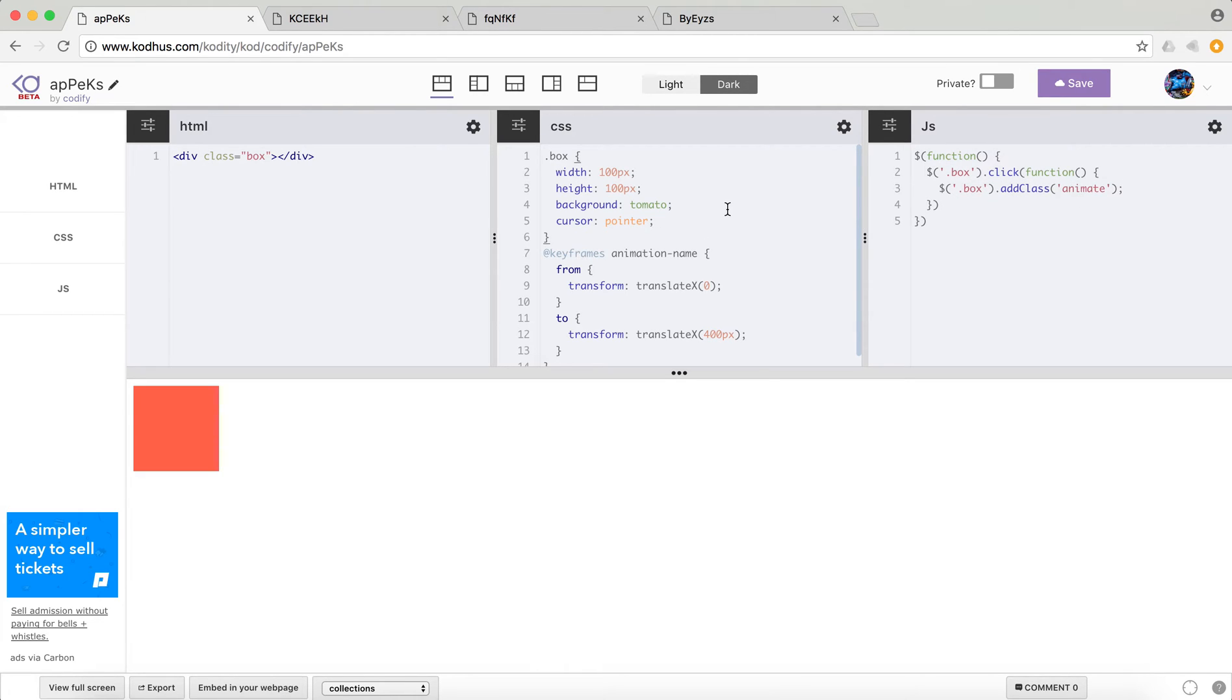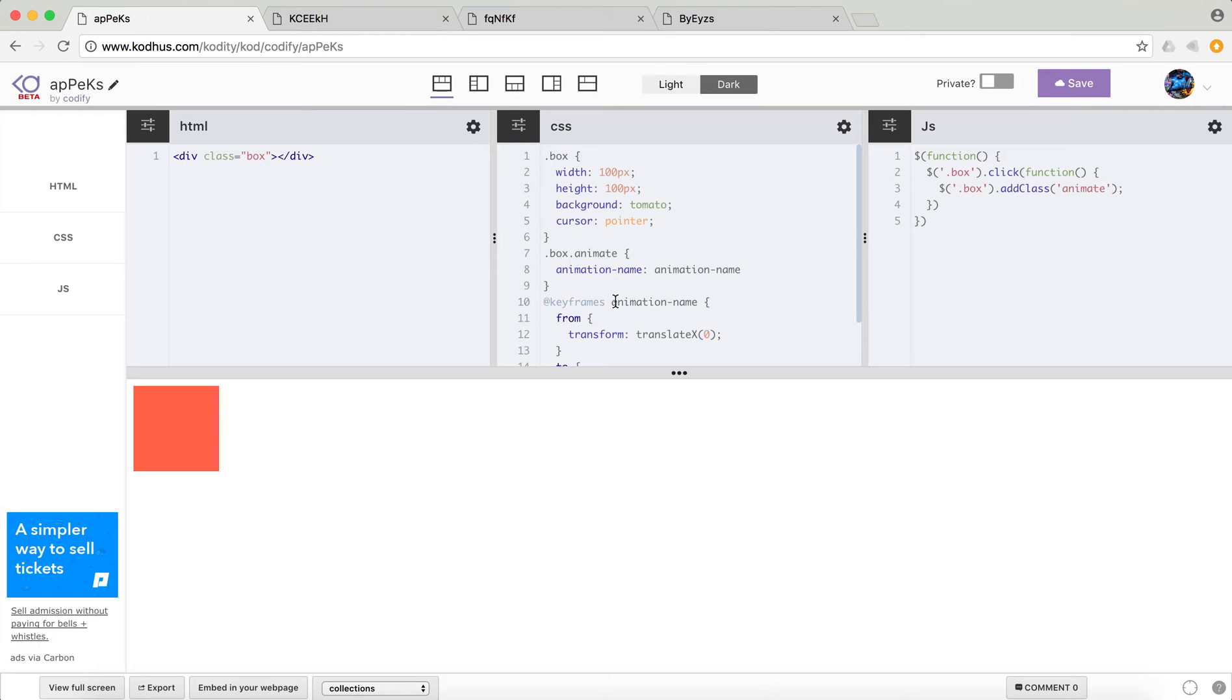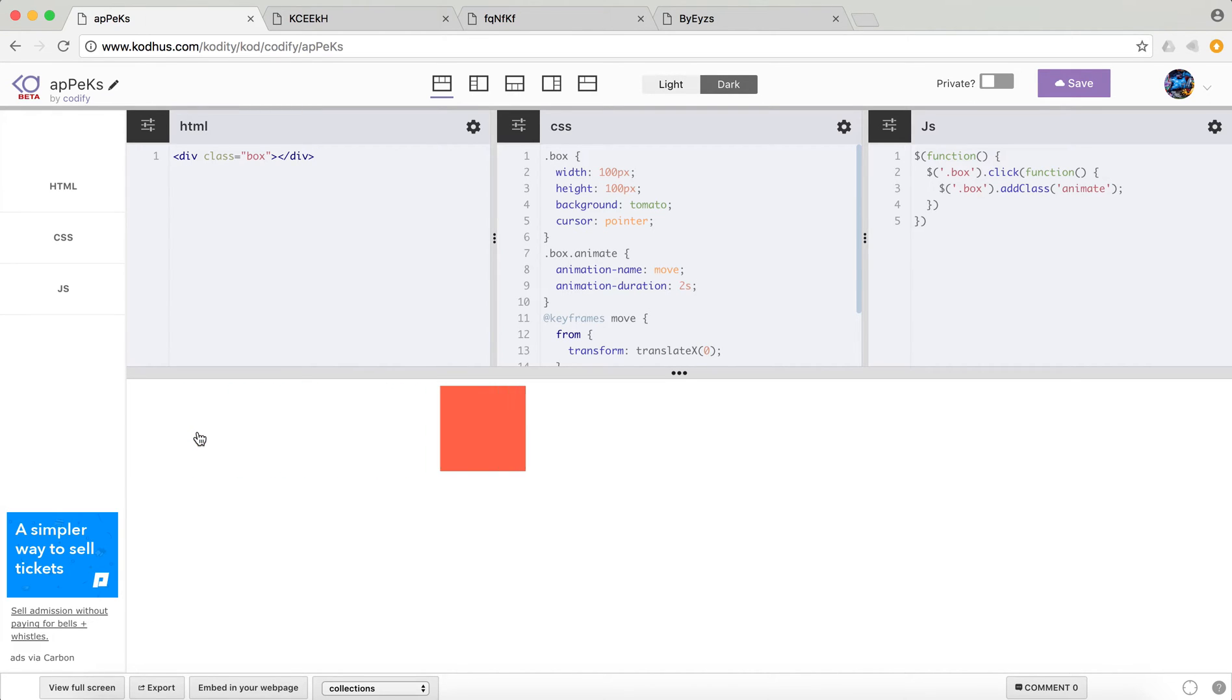And here I will define what I want to happen on the animate. So I know that I have defined this animation with this name. So we will put animation name here. Let's just change this for the sake of not having the same name here. Animation name move. And as you see, nothing happens because I need to define the duration, right? Let's put it two seconds. So now if I click on this, you will see that my animation starts and it takes two seconds.